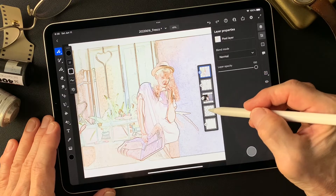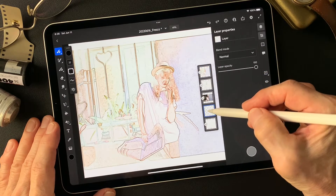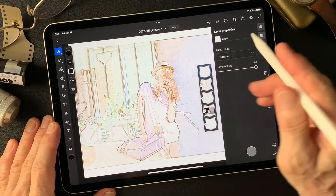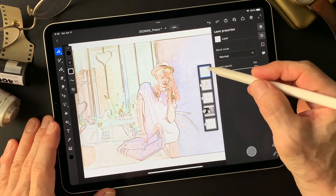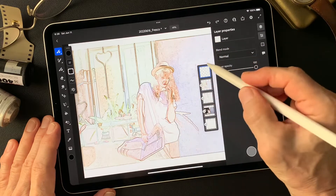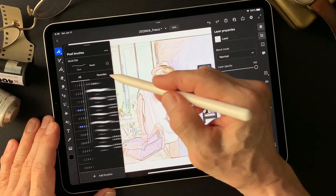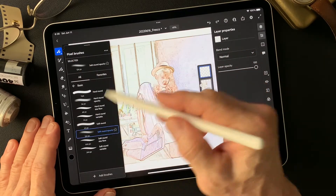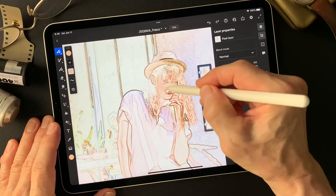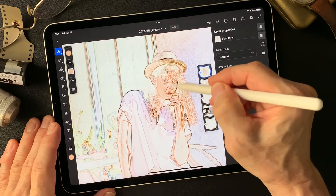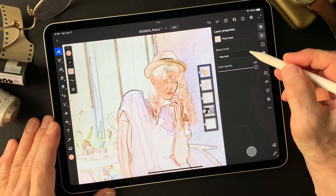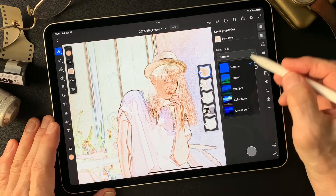I'm going to move this empty layer on top of this image. Now I'm going to add a color. Let's get the brush — basic soft round opacity. Let's see, change blend mode to Color.